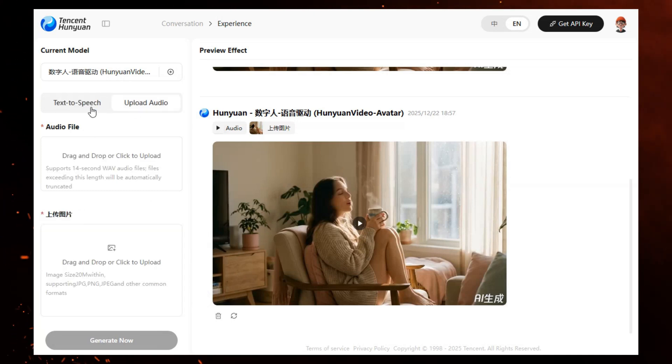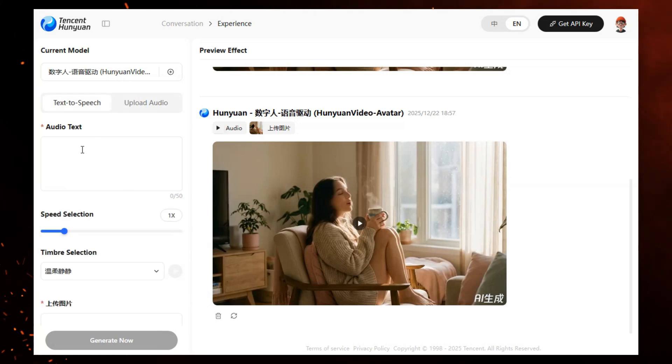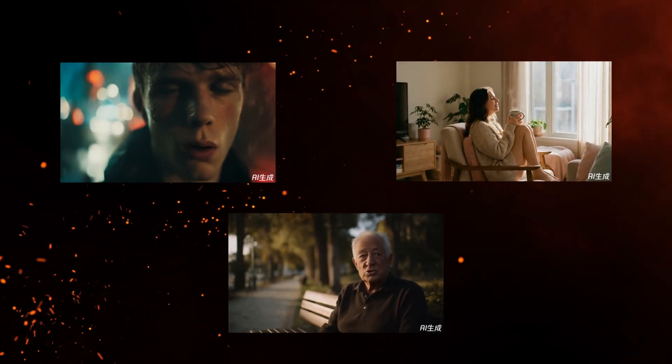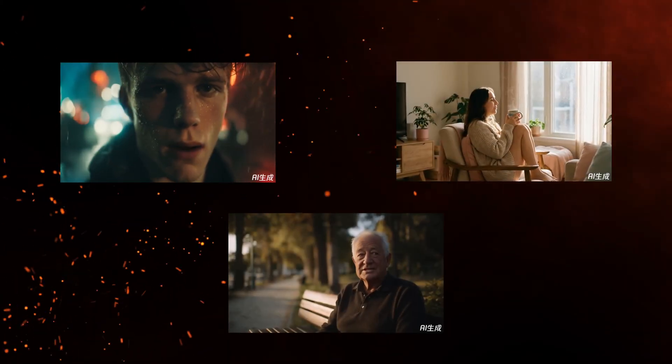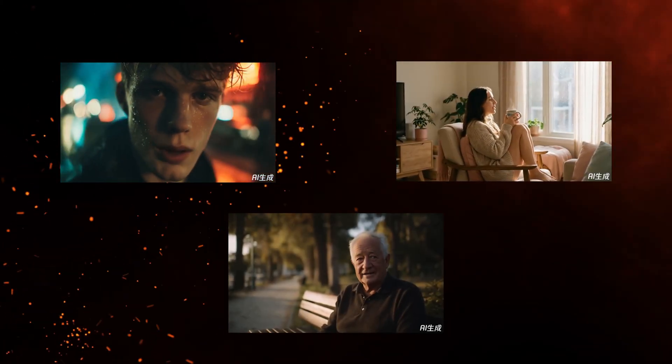These are some other videos I generated with HunYuan — great for talking avatars, explainer clips, or AI characters.